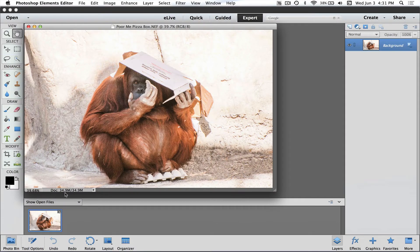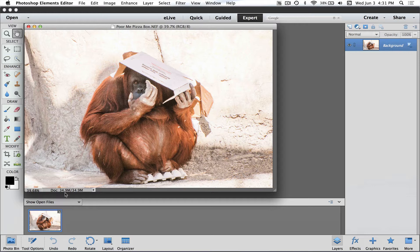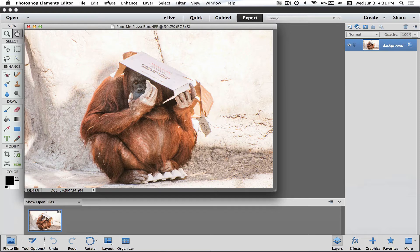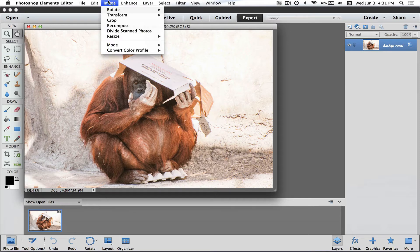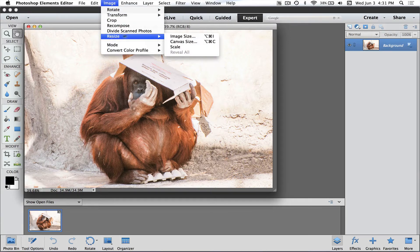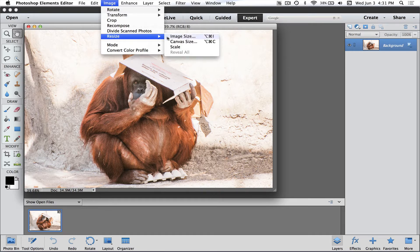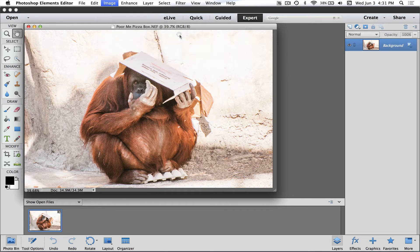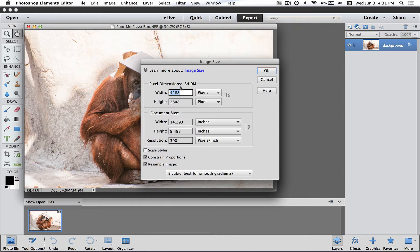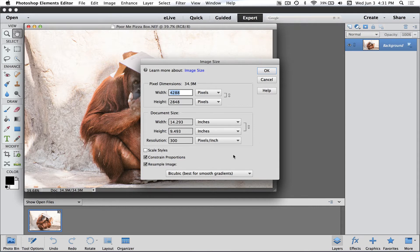What we want to do is pair this down to make it emailable but still look like we haven't really compressed it. Under Image in Elements, we've got Resize, Image Size. If you're working in Photoshop, go under Image, Image Size directly. A lot of people look at this and go, 'Oh no, I'm just going to click cancel, this looks like way too much work,' but it's actually not too bad.